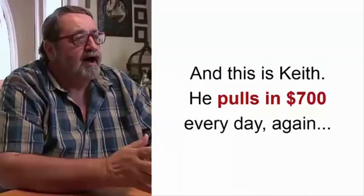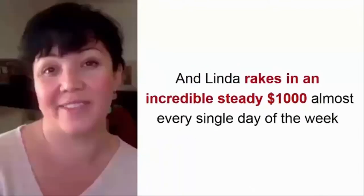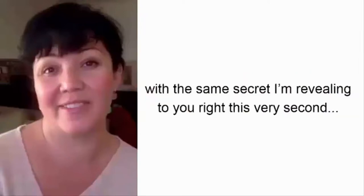And this is Keith. He pulls in $700 every day. And Linda rakes in an incredible, steady $1,000 almost every single day of the week with the same secret I'm revealing to you right this very second.